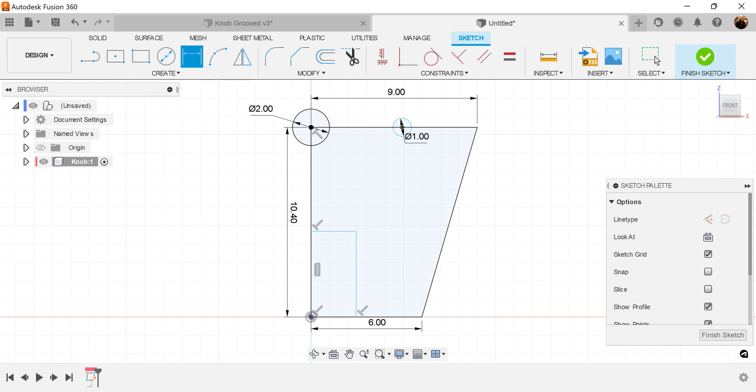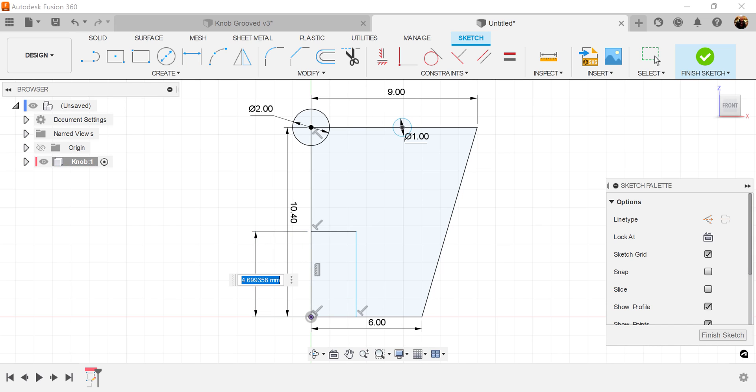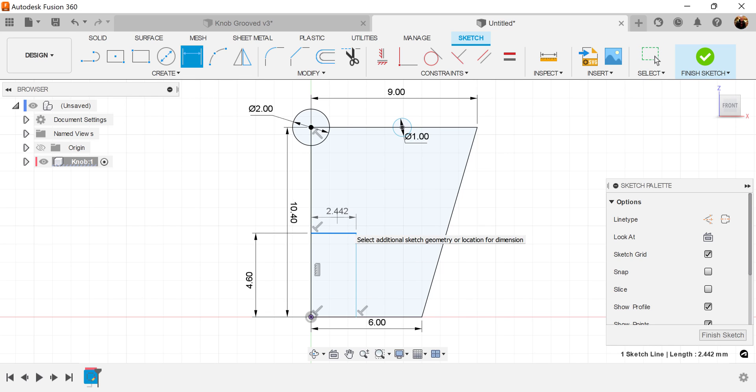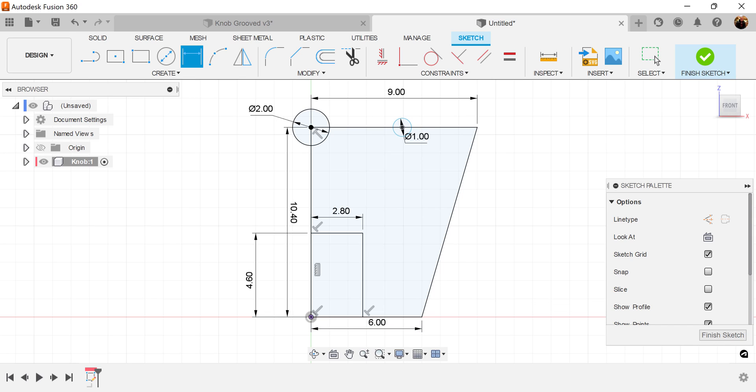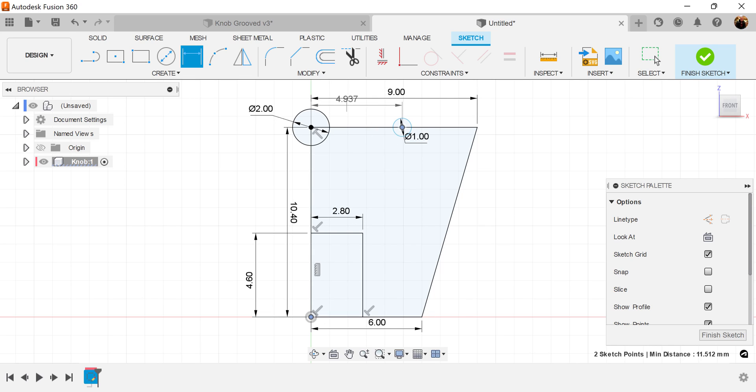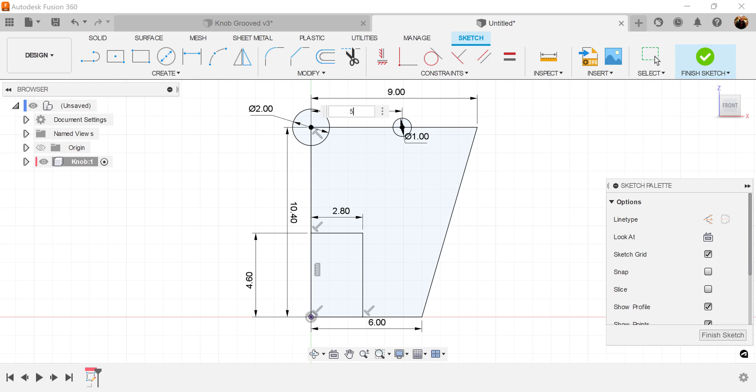Let's add some dimensions to that line. From this point to this point, it would be about four millimeters, 4.6 millimeters to be exact. We'll make this about 2.8.